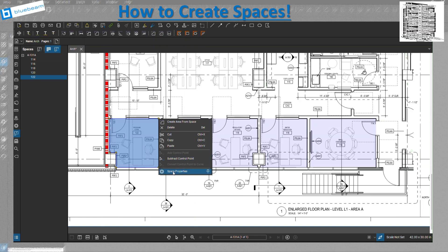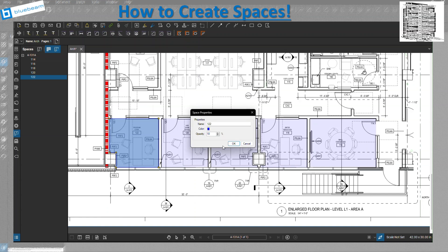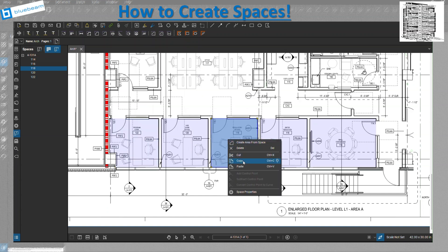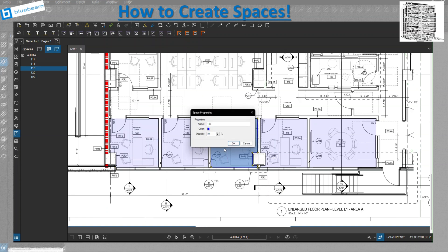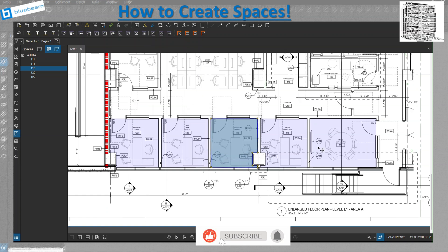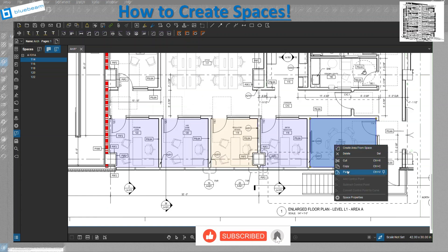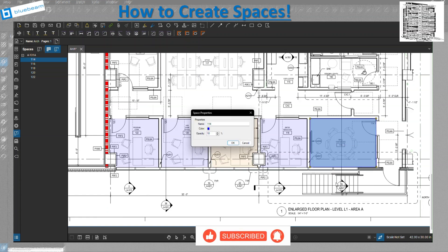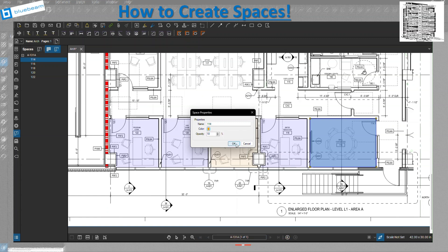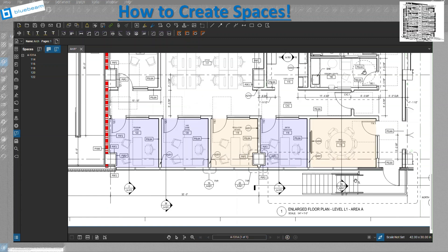And then the last one if you look at it is the space properties. You can adjust the name over here, you can change the colors, you can change the opacity. If you have, let's say, different departments you want to show them in a different color, you can adjust those and then change the color easily over here and assign them a different color for the different area that you have.